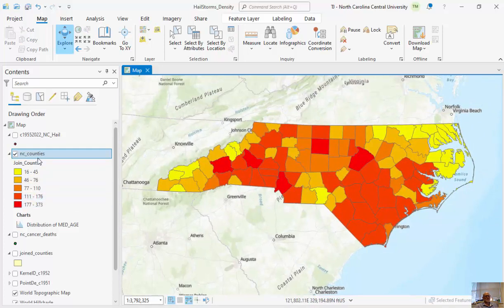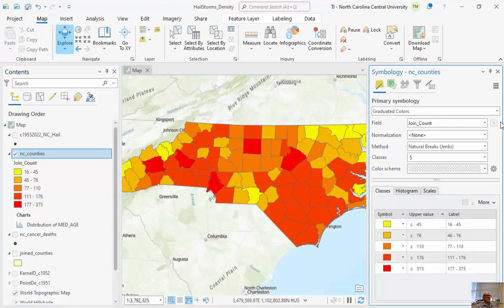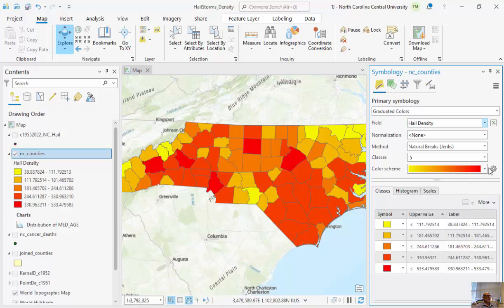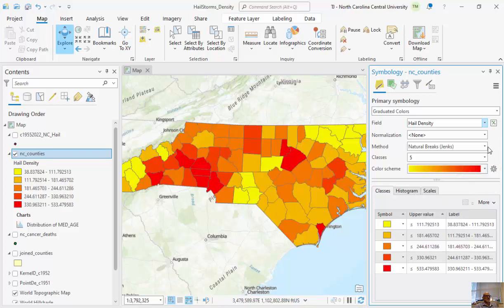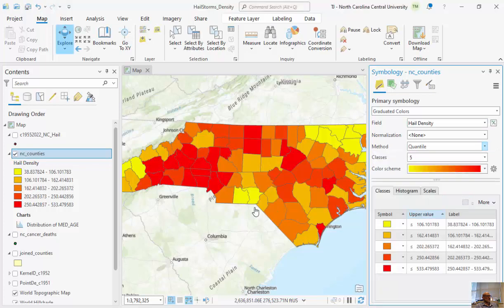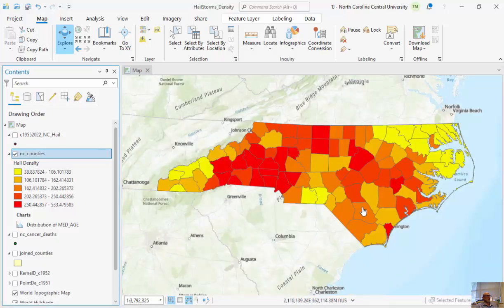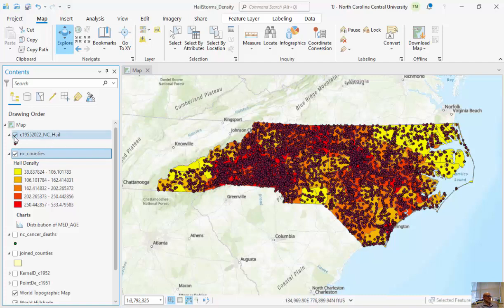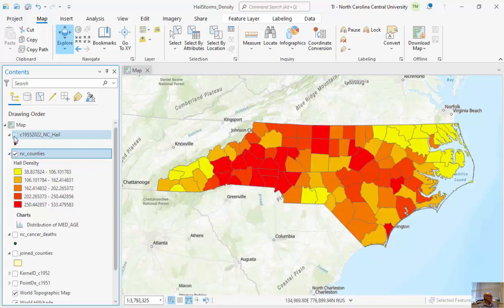Going back to Symbology, instead of mapping Join Count I'll map Hail Density — and it looks quite different. The areas in the southeastern part of the state have been teased out because one reason they had so many hail events was simply that they were larger. I personally like working with quantiles. You can see areas north of Greensboro and in the mountains, and the western part of the Triad, are much higher, while the northeastern part of the state has very low hail events. We turned a misleading raw-count map into a meaningful normalized map.